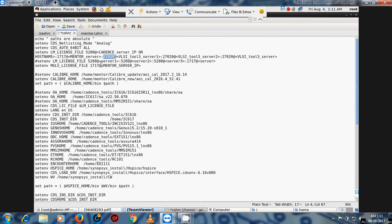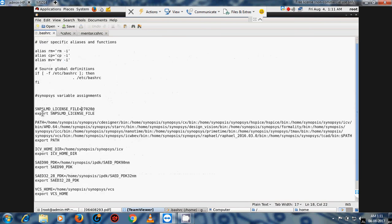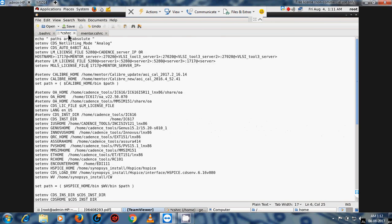This line gives the license path using LM_LICENSE_FILE. For Mentor Graphics tools, we also need to use MGLS_LICENSE_FILE. If you are using a .cshrc file you can also add this variable. There is no problem adding it here.